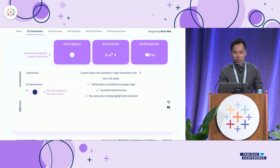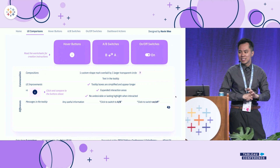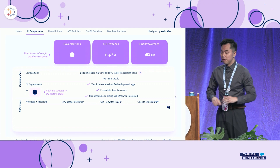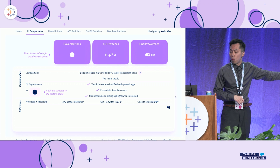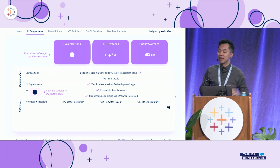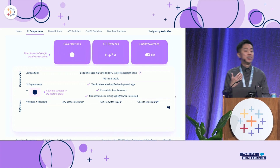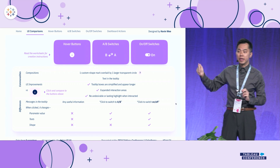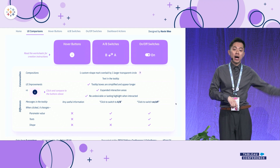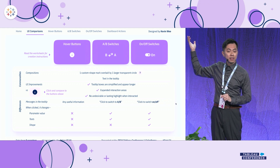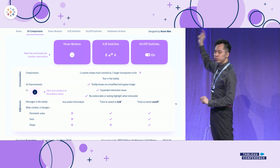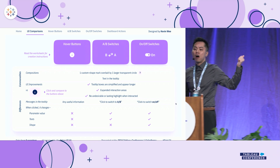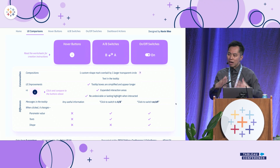The three buttons have different information in their tooltips: the first one shows useful information, the second tells you to switch to B or A, and the third tells you to turn on or off a dashboard setting. When it comes to clicking: for the hover button, clicking does nothing; for the A-B switch, clicking won't change the shape but will change the text and a parameter value; and for the on-off button, it changes everything. So how do we actually create them?